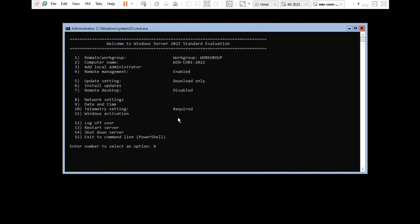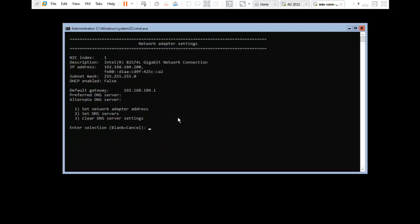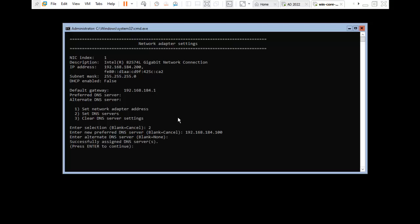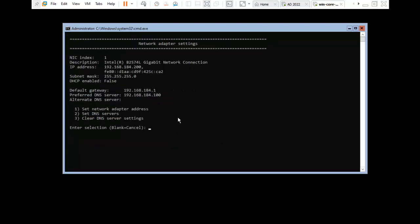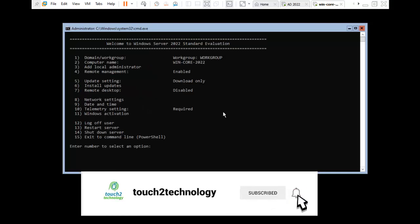I press 8 again to configure the DNS server. Set DNS Server — press 2. Enter 192.168.184.100. For the alternate DNS, leave it as default; you can enter one if needed. Press Enter to continue. I verify again by pressing 8 then 1 — here it is showing IP 192.168.184.200, gateway 192.168.184.1, and DNS 192.168.184.100. Press Enter to return to the main menu.